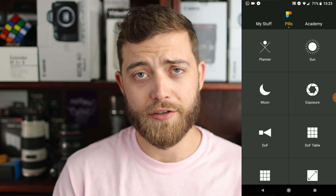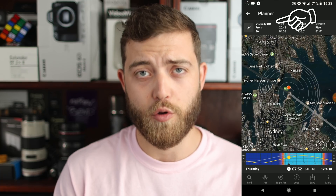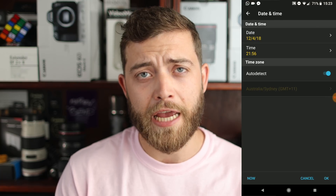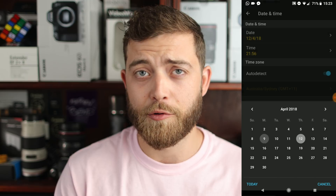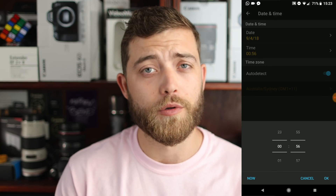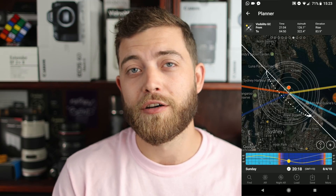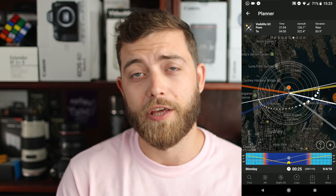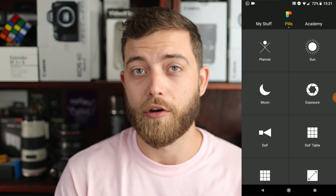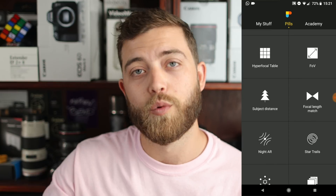I'll be talking about PhotoPills specifically. Open the app, hit Planner, and scroll to Visibility Galactic Core. Tap the timing at the bottom to change the time or day. You can also enable AR — augmented reality — for your current location, and actually look around to see where the galactic core will be.